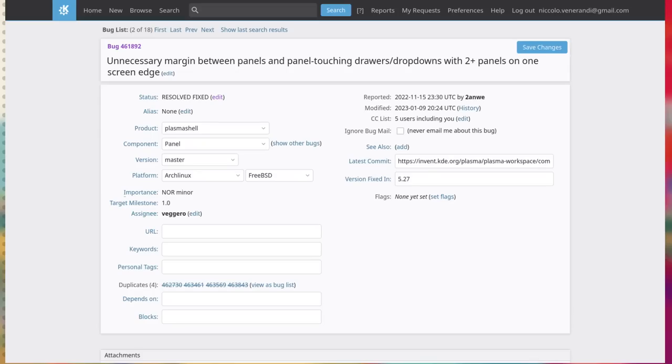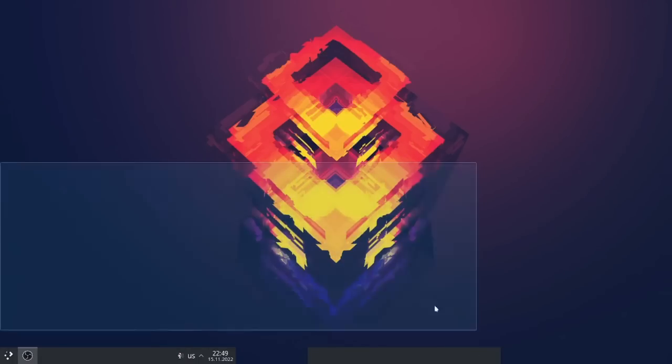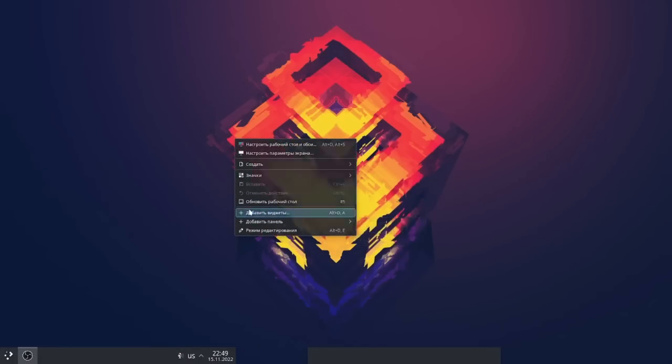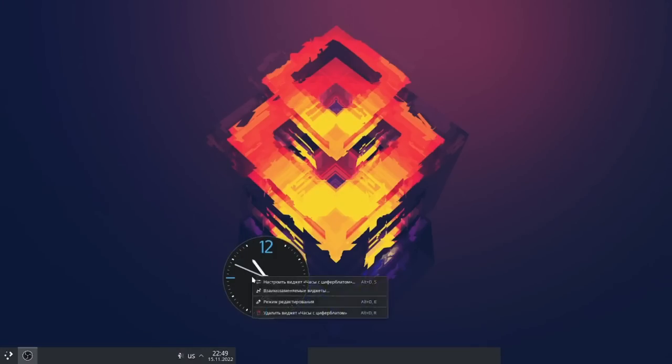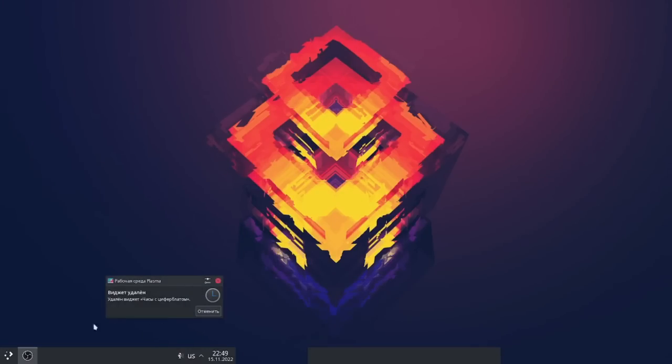This person said: if you have multiple panels on the same side, there is some weird extra space between the desktop and the panels — icons can't get too close to the panel, and widgets on the desktop can't either. It's especially weird because when I saw the bug and tried to reproduce it, I could immediately, which is usually not the case for bugs.